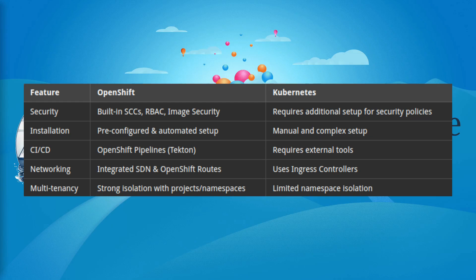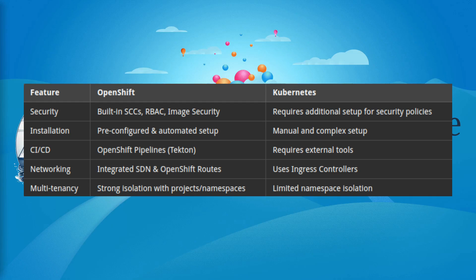For security, OpenShift has built-in security context constraints, role-based access control, and image security. Kubernetes requires additional setup for security policies. Installation: OpenShift has pre-configured and automated setup, Kubernetes has manual and complex setup. Continuous integration and continuous delivery: OpenShift Pipelines (Tekton), Kubernetes requires external tools.